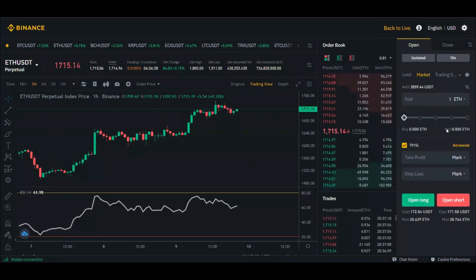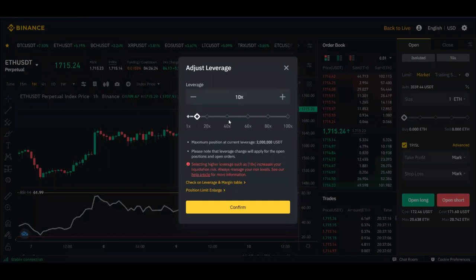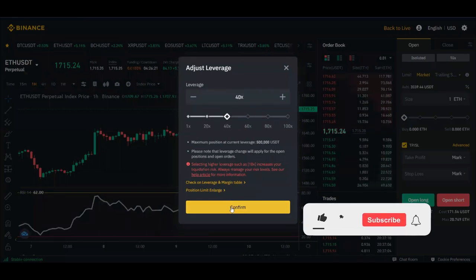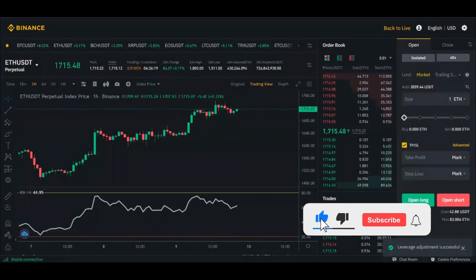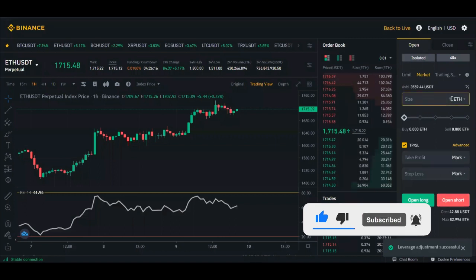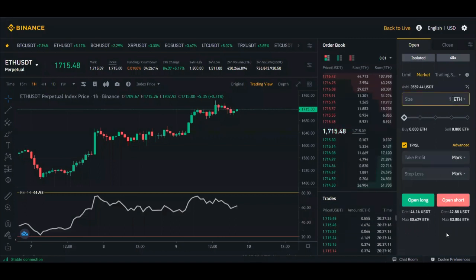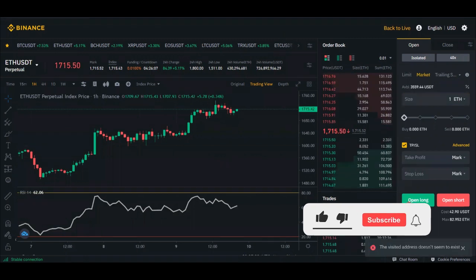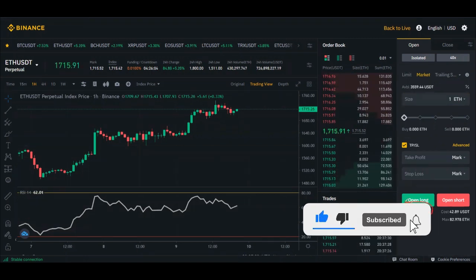The reason it costs less is because of leverage. If I increase from 10x to 40x leverage and trade the same 1 Ethereum, instead of costing $117 it now only costs me $46. That is what leverage can do — use $46 to trade 1 Ethereum, and if the market goes in your favor you can make $100, $200, or even $1,000 depending on how far the market moves.